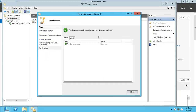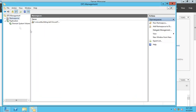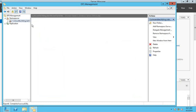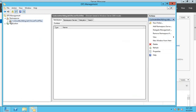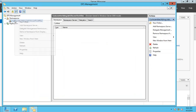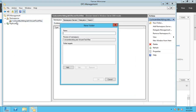Go for Next and go for Create. I've successfully created my namespace. Go for Close. Now I have my namespace, but every namespace needs a folder — you have to create a folder first. So right-click and go for New Folder.